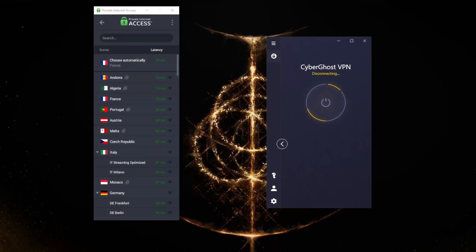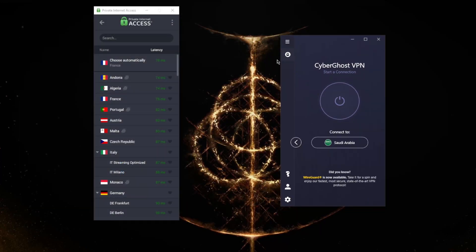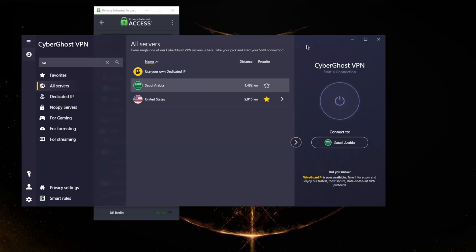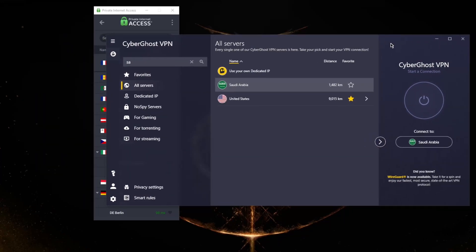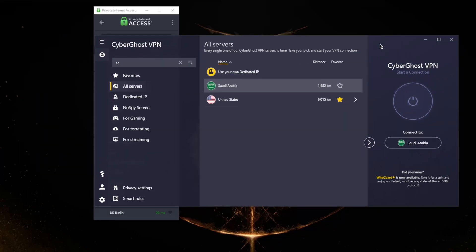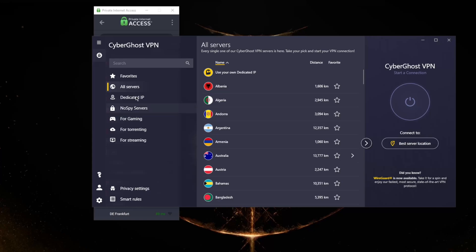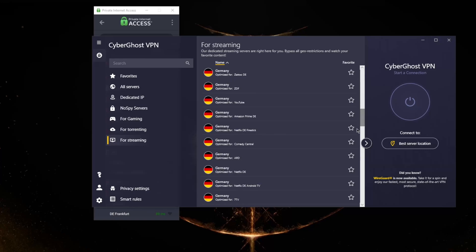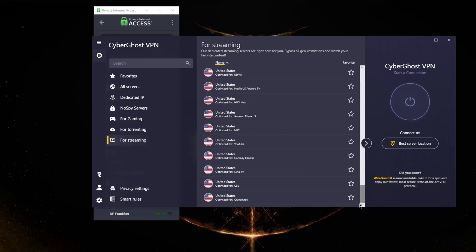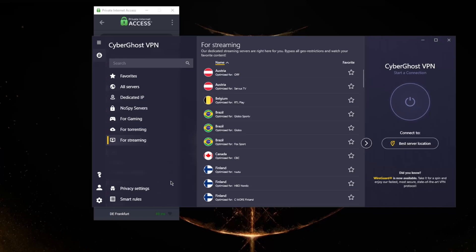Again, both these VPNs are great overall. I would personally pick CyberGhost over Private Internet Access simply because it's able to unblock quite a few streaming services from various regions, which I like about CyberGhost.